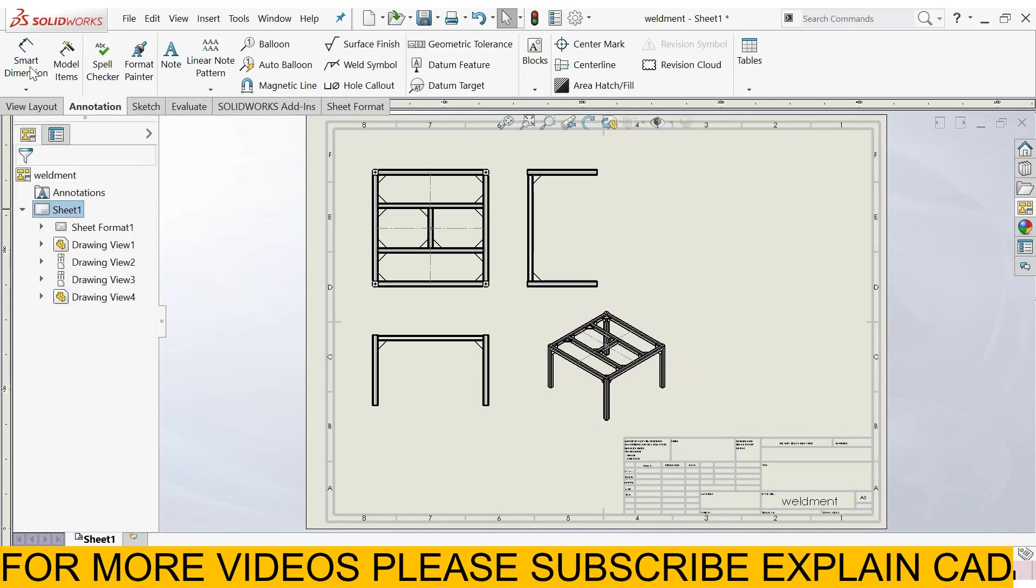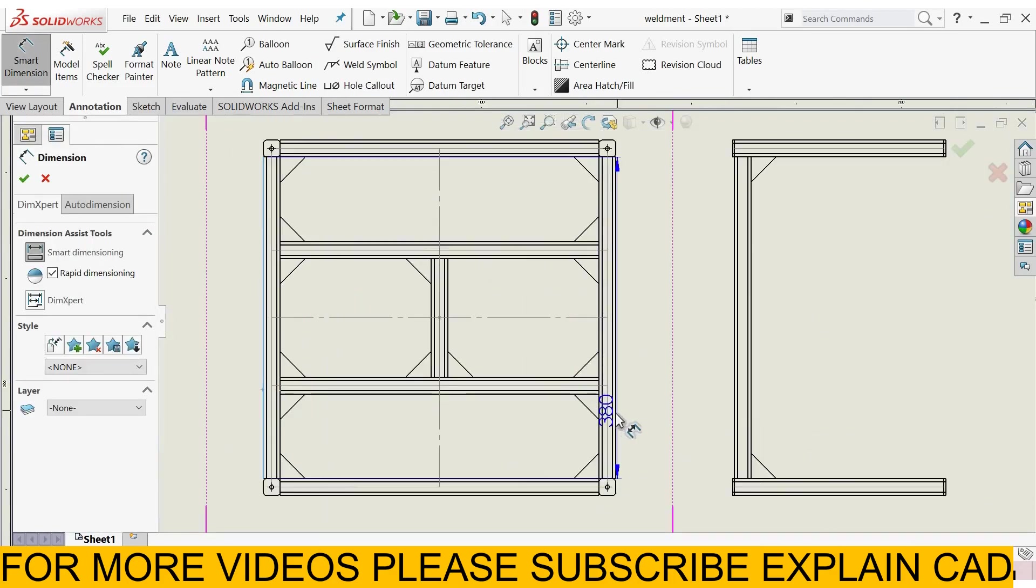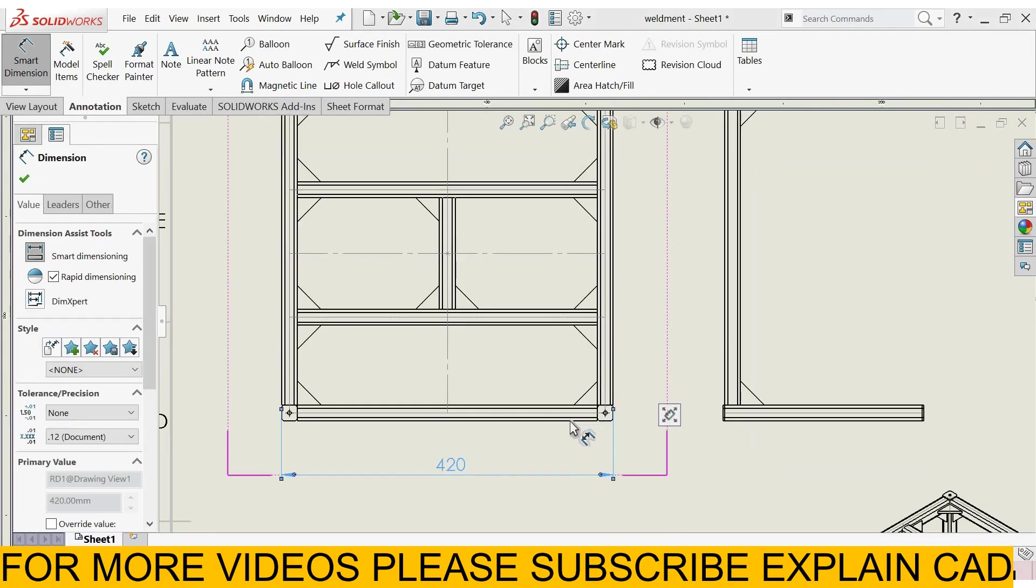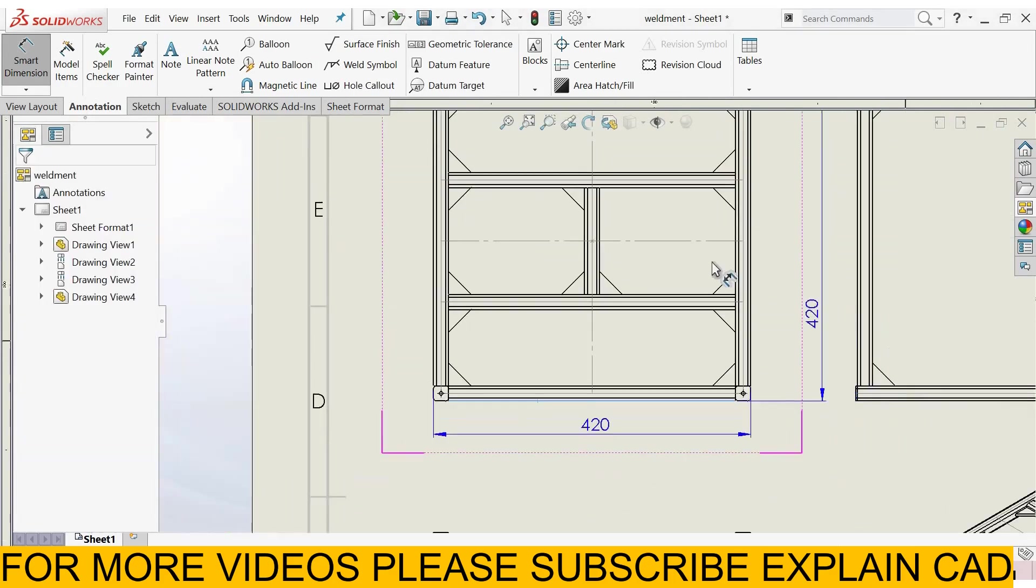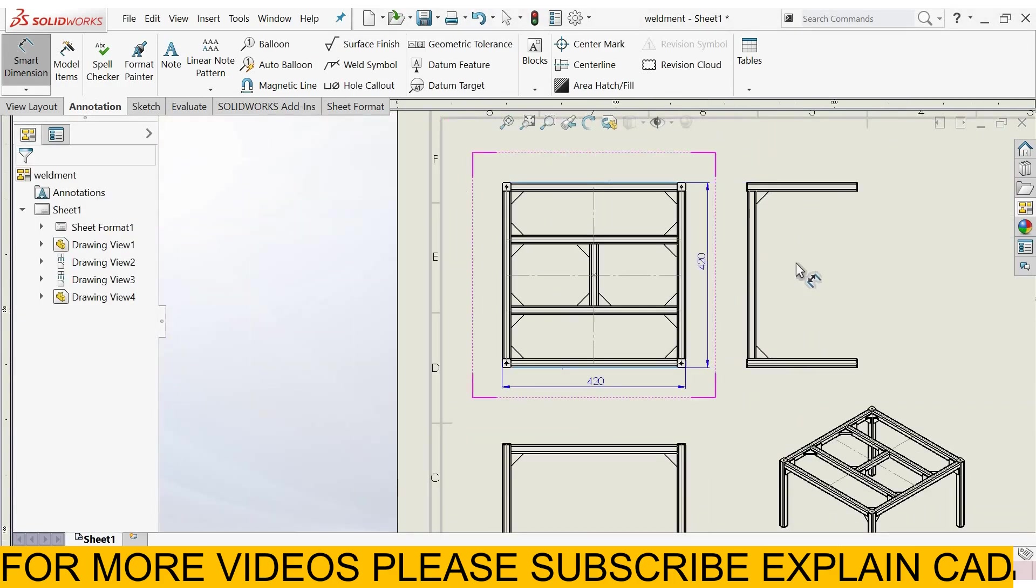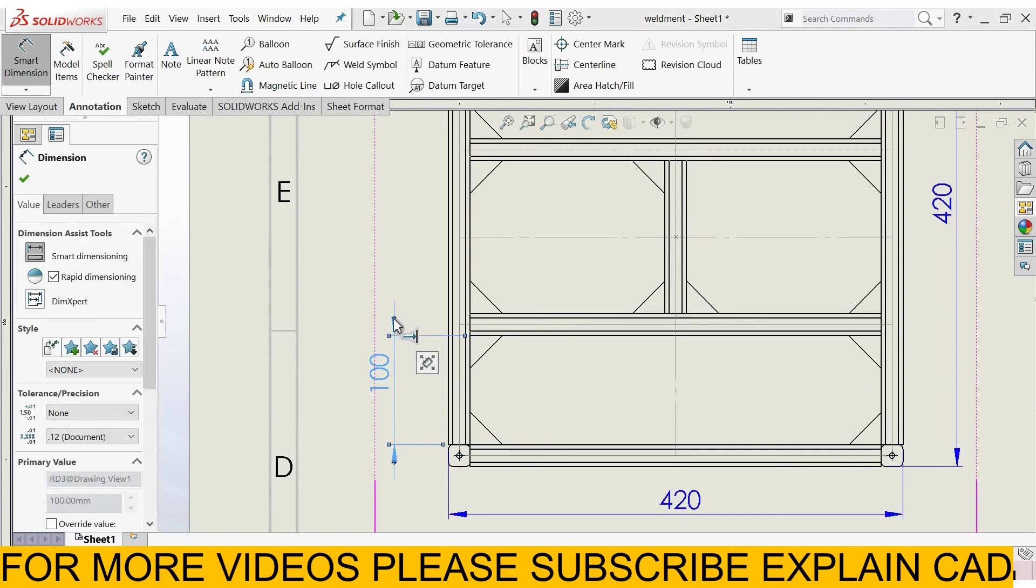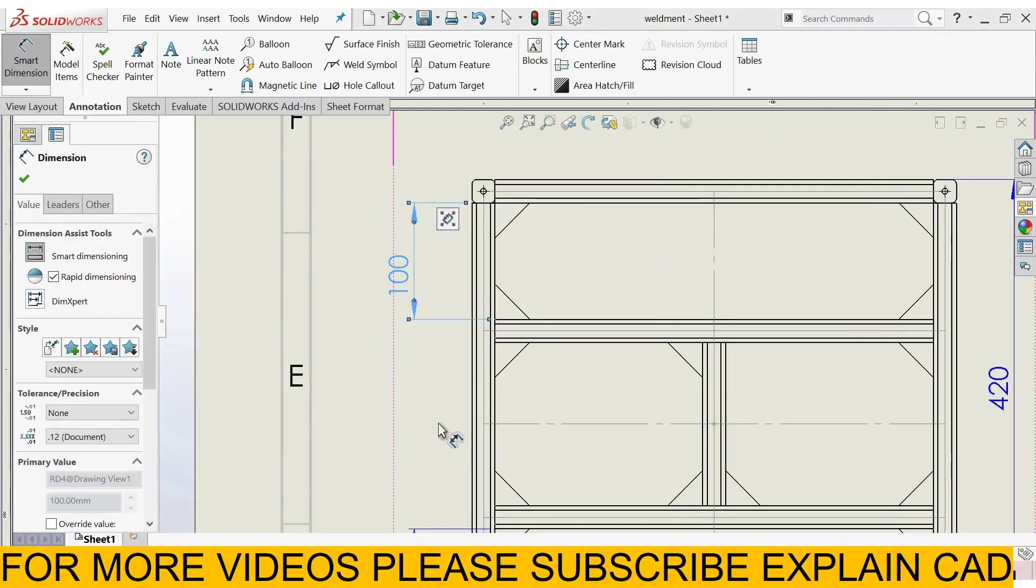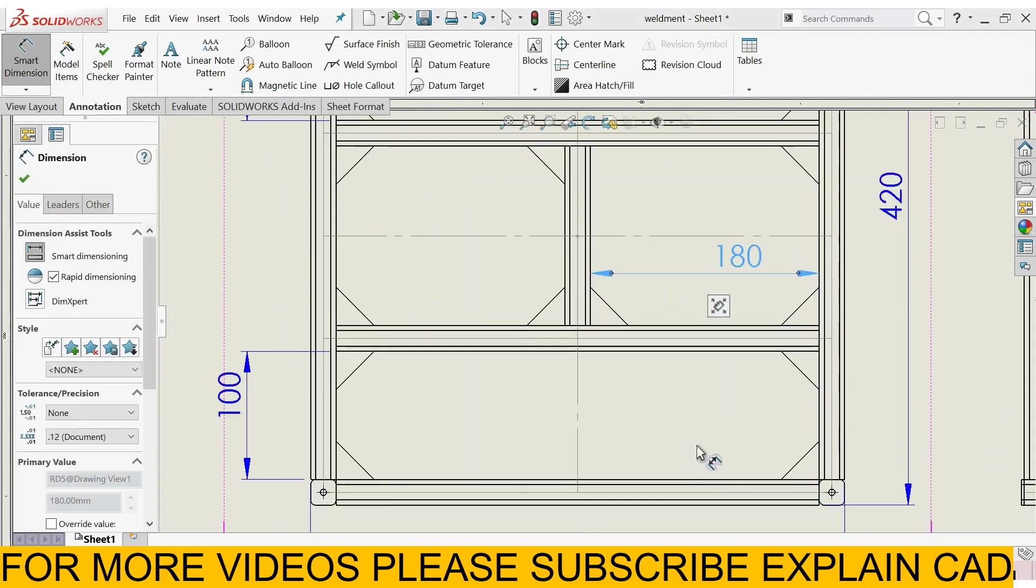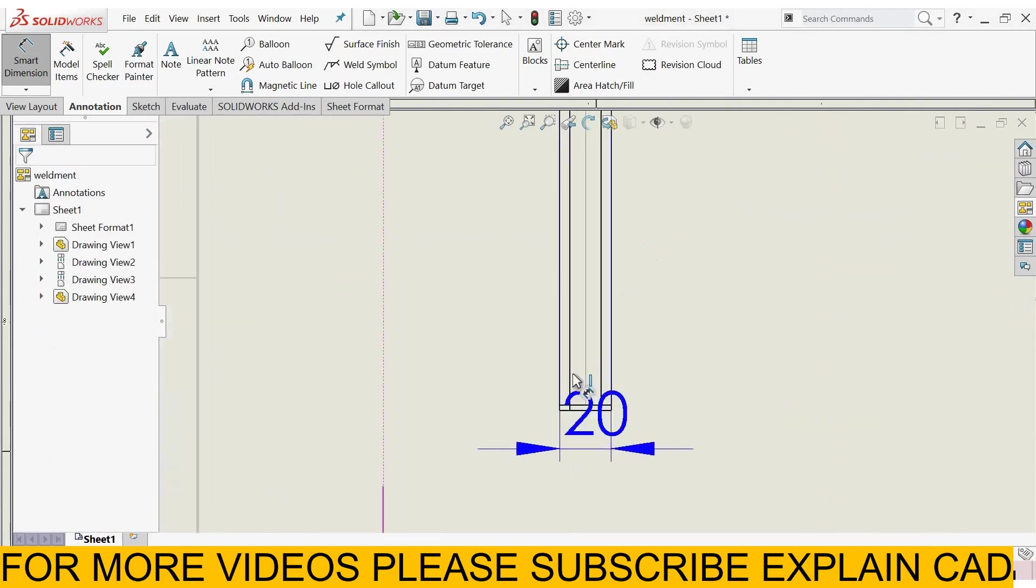Go to annotation, smart dimension. Distance from here to here, 420, from here to here, this is also 420 mm, from here to here 100 mm, this one is also 100 mm, 180 mm, this length is 140 mm.